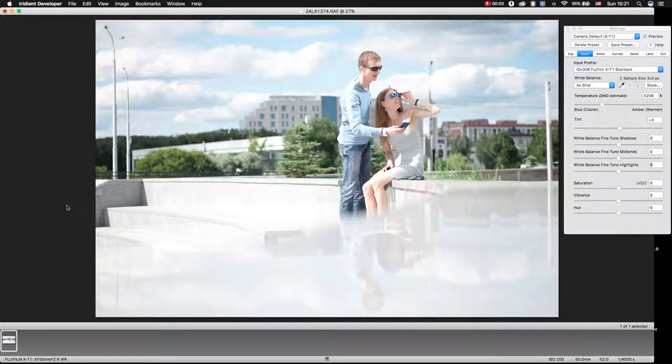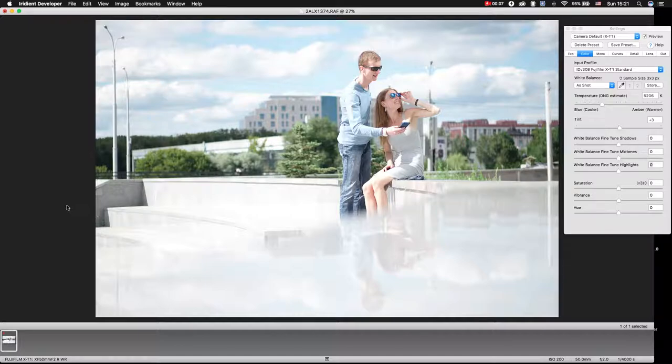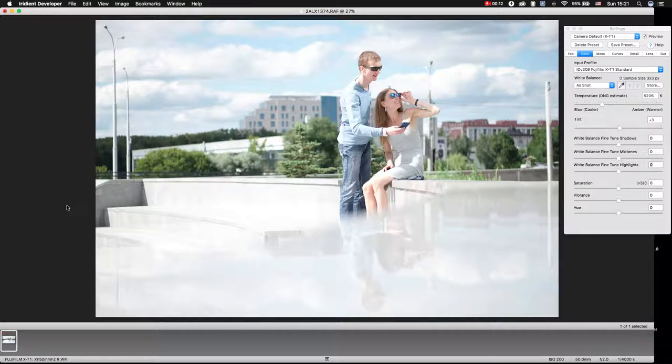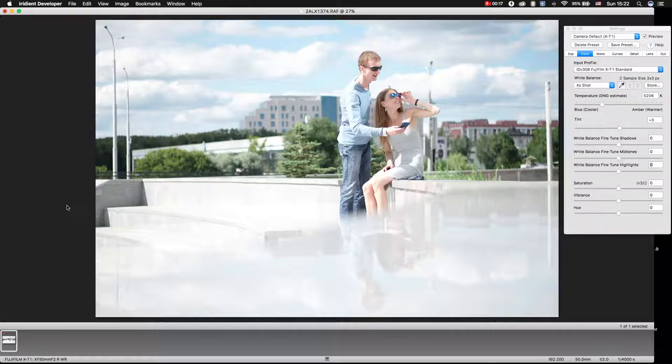Today I will show how to recover overexposed photos in Iridium. Sometimes in summer we forget to change camera settings and get almost overexposed photos.